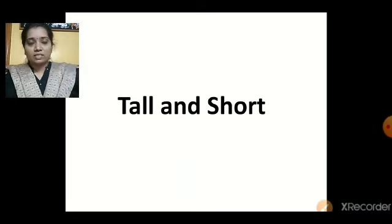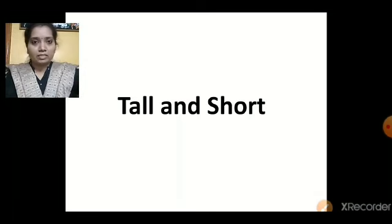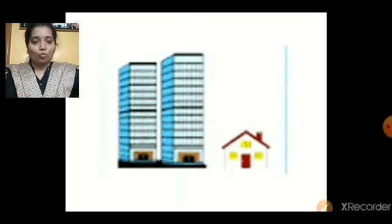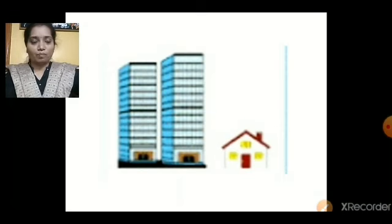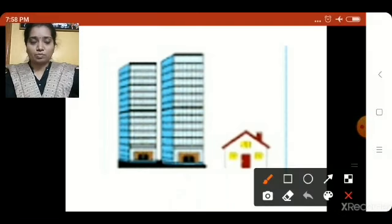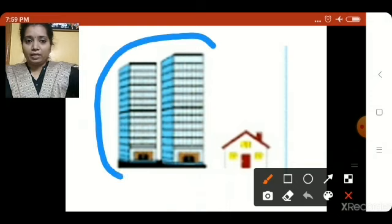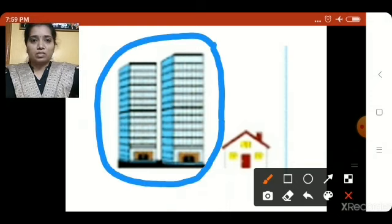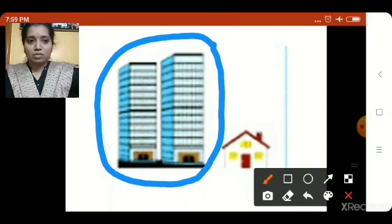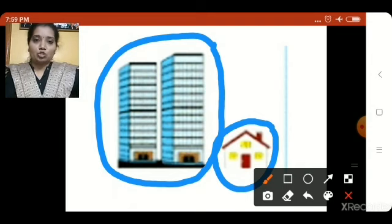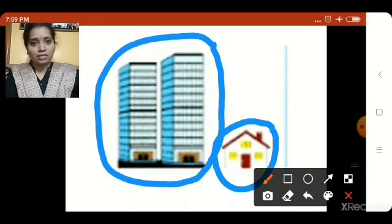The same way, let us see some more examples of tall and short. What do we have in the first picture? We have one building and one house. Which is tall — the building or the house? This building is more in height, so this is tall. And this house is less in height, so it is short. Building is tall and house is short.